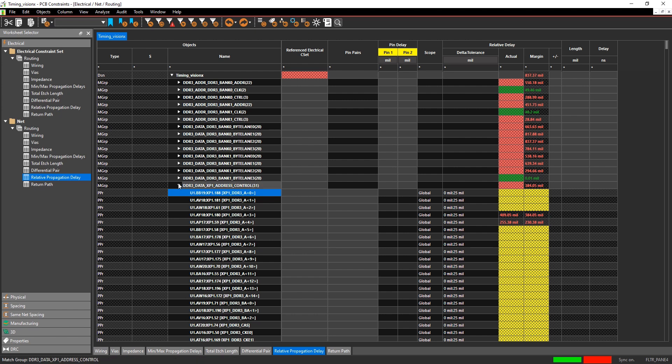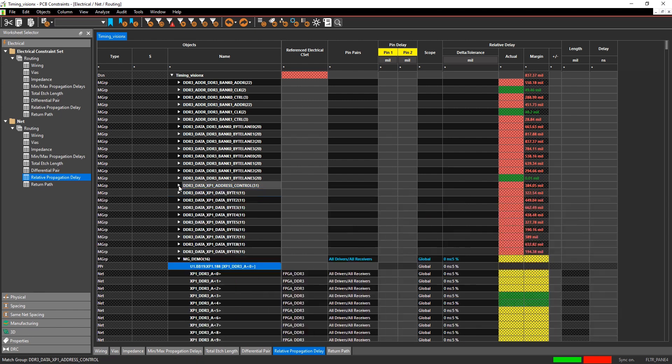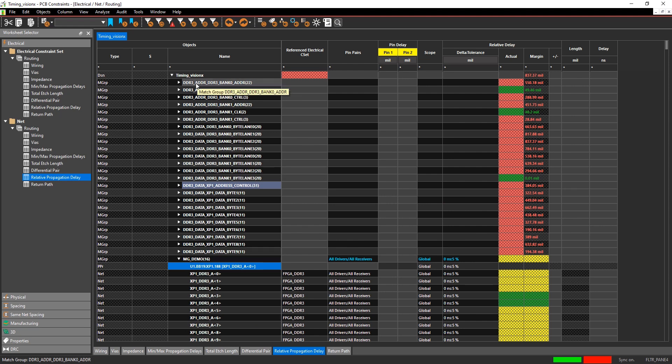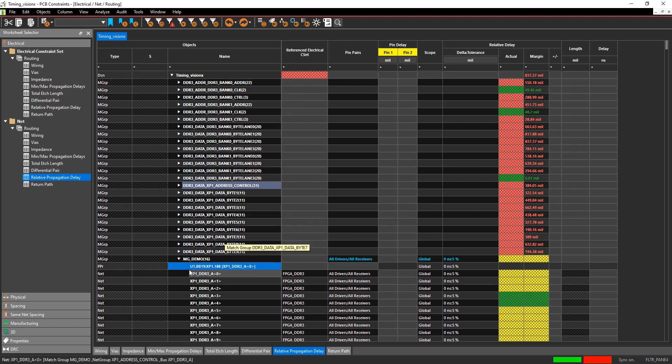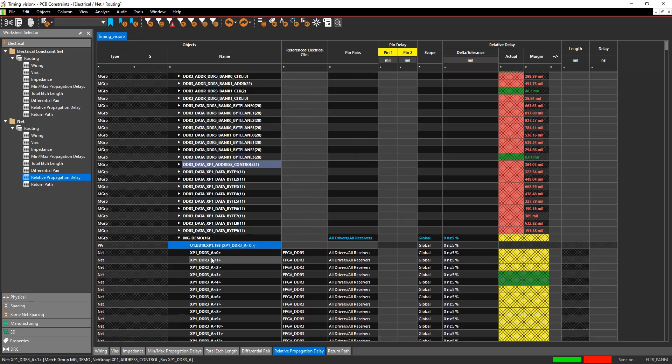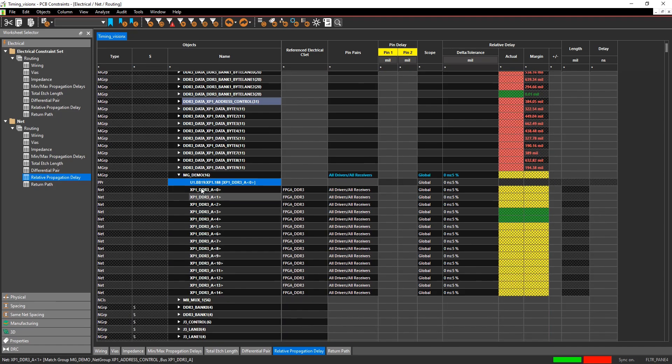Once that match group is created, in that same relative propagation delay workbook, if you scroll to the top, you'll see all the existing match groups in your design. Here's the one that was just created, and now you can see here's all the nets that are in the match group.